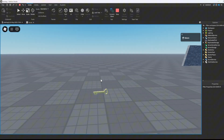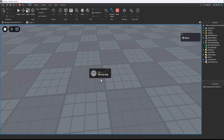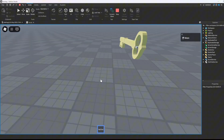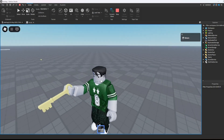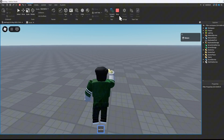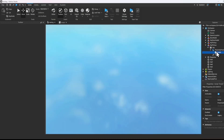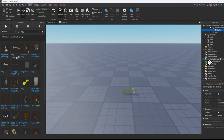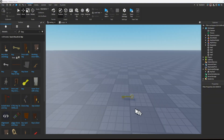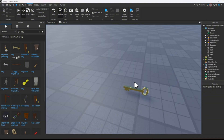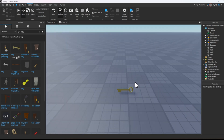If I walk up to it, the proximity prompt shows up, and if I press E it goes into my inventory. I just need to make the handle transparent and we're good. Now that we're done with the key, we can go ahead and start on the door.